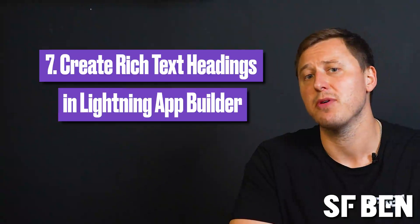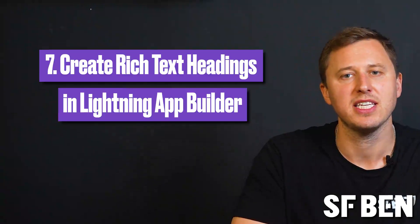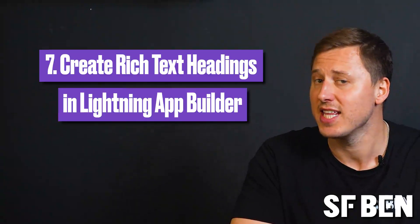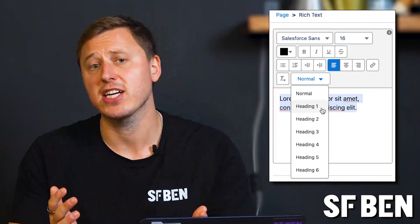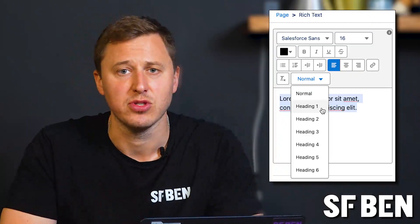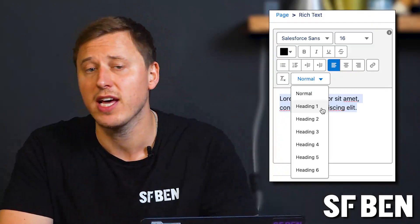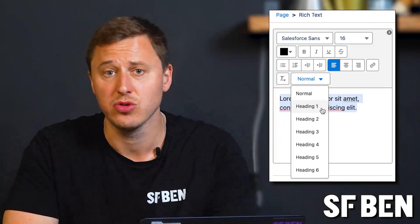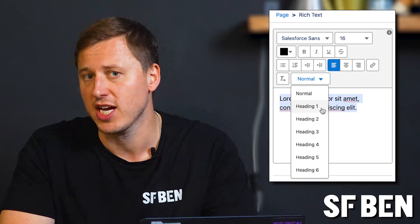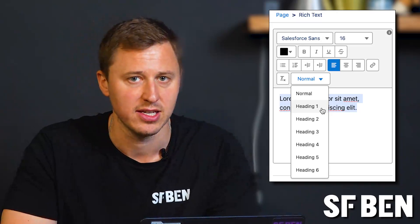At number seven, we have the ability to create rich text headings in the Lightning App Builder. Rich text can be given new styling values such as Heading 1 and Heading 2 using the new dropdown menu in the rich text component editor.